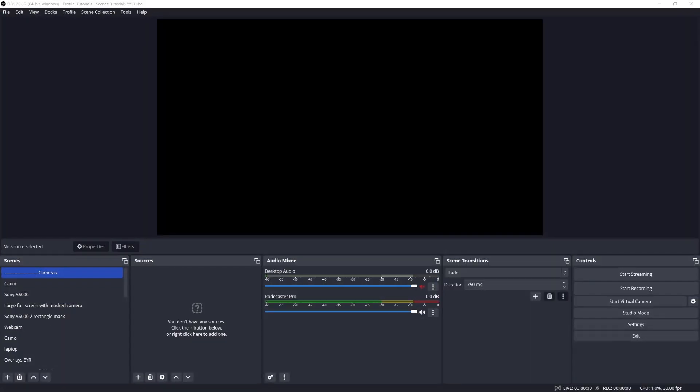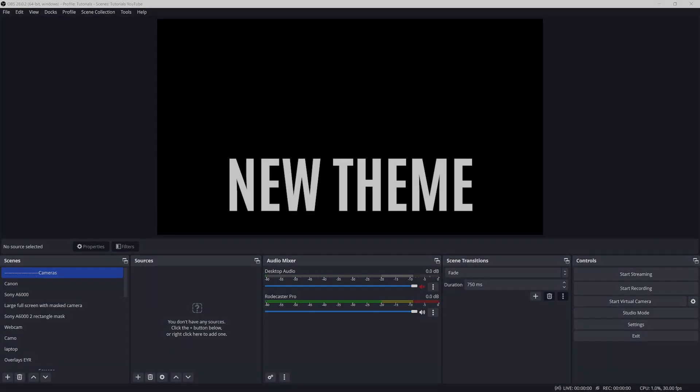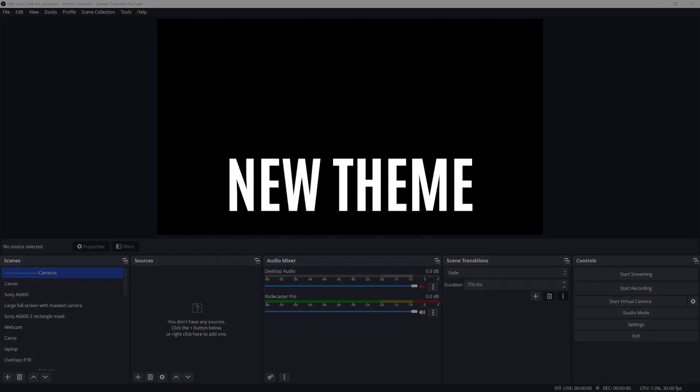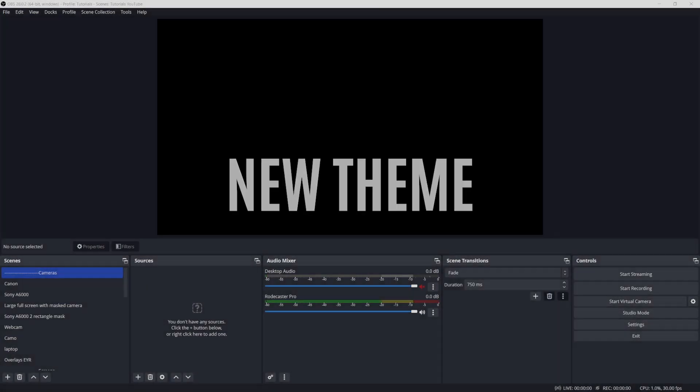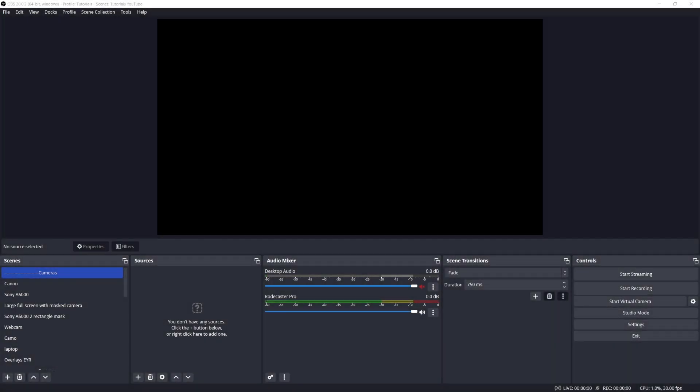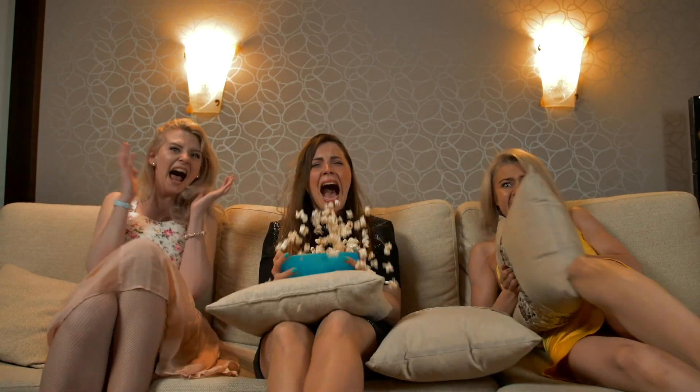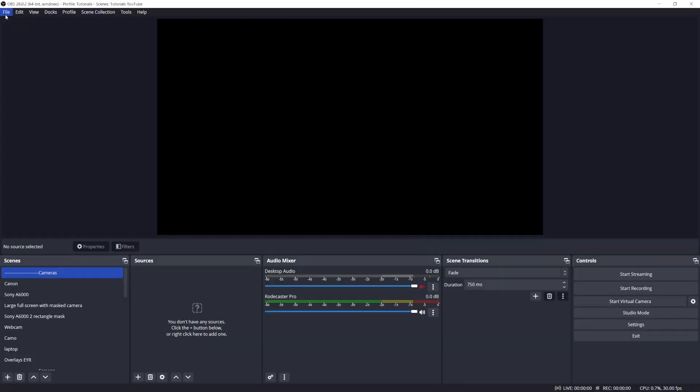I'll be focusing on the main changes that impact those of us who want to use OBS for professional remote presentations. The first change is pretty clear: there's a new theme. It just looks more modern and fresh, maybe a little bit less scary for beginners.